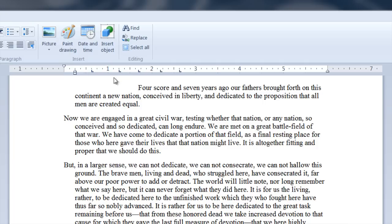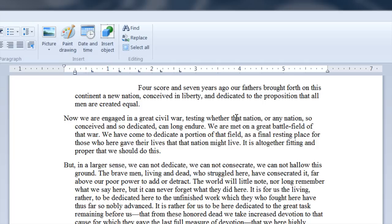So that is how you adjust the ruler bar in WordPad. My name is Matthew Pierce. Thanks for watching. Bye.